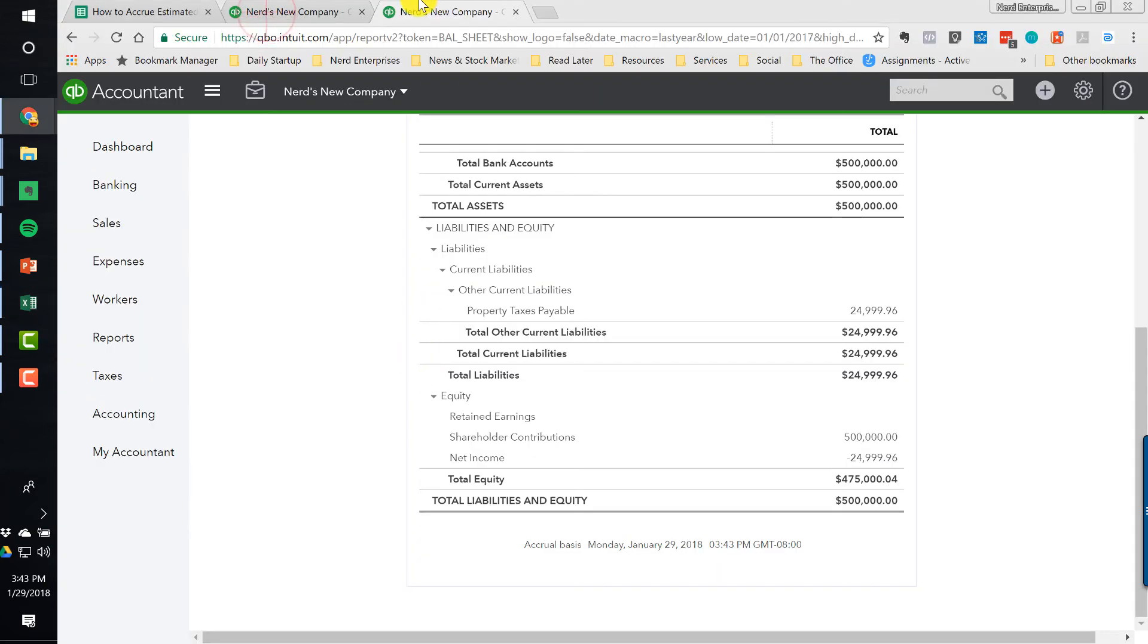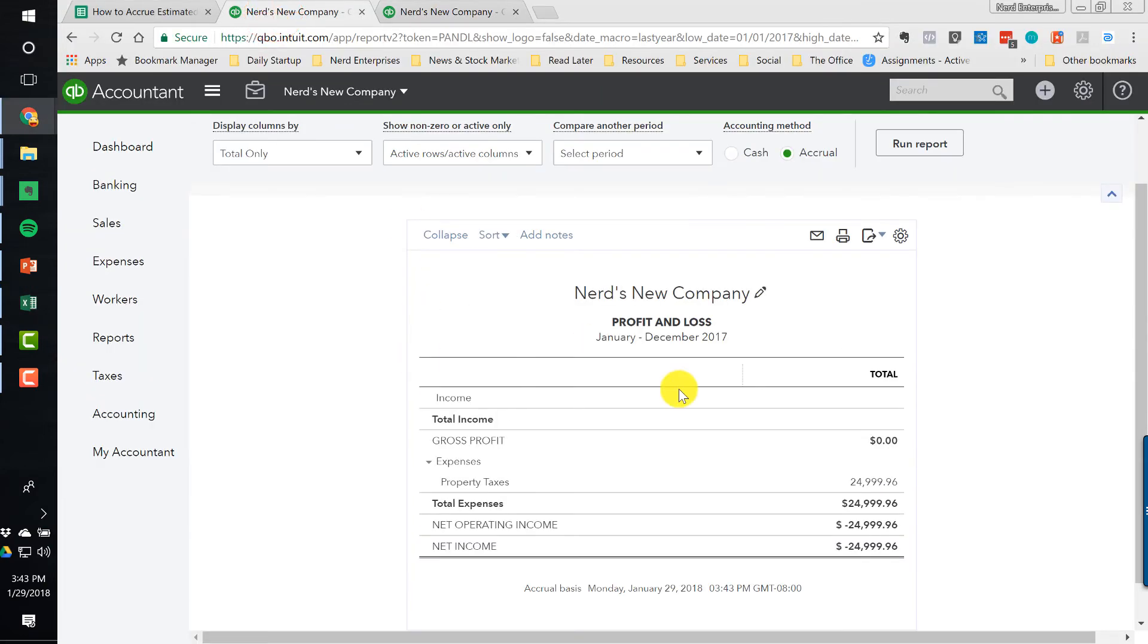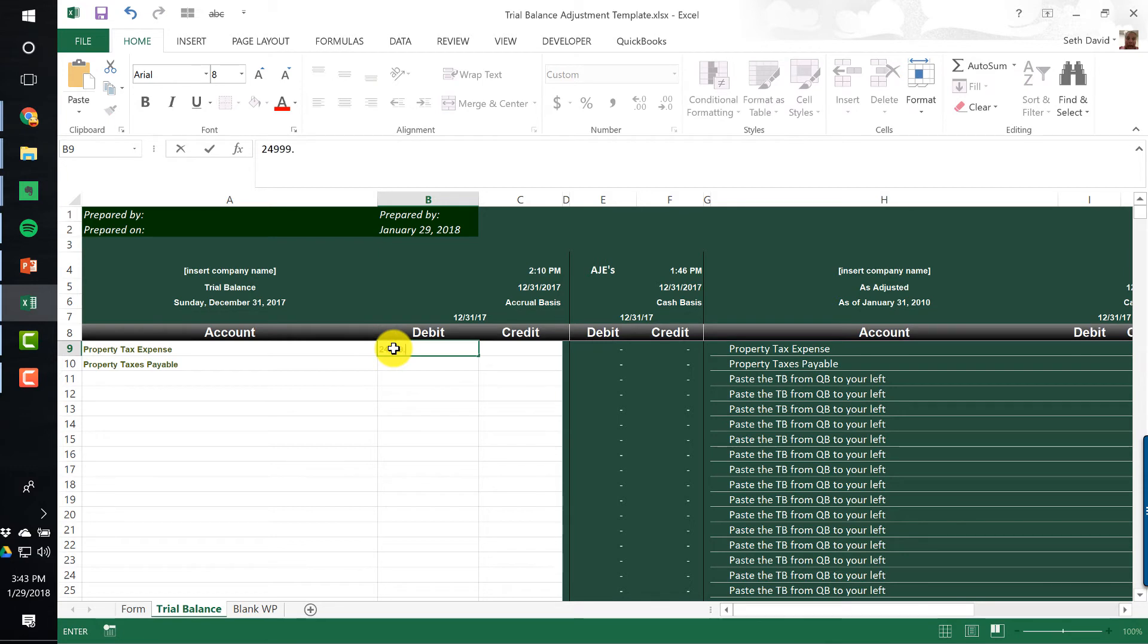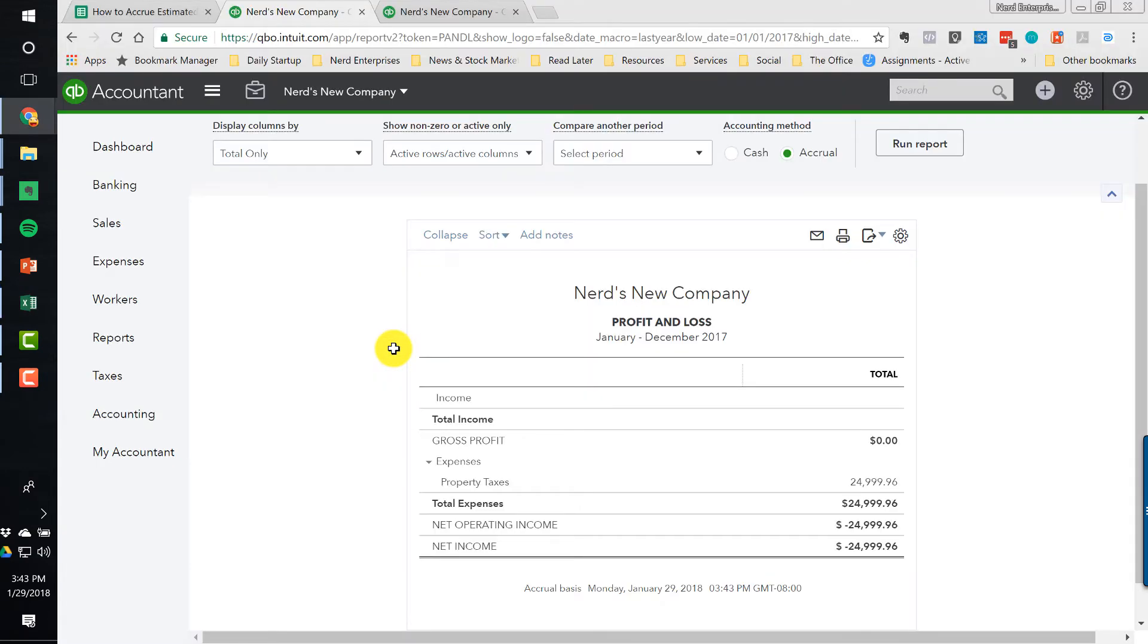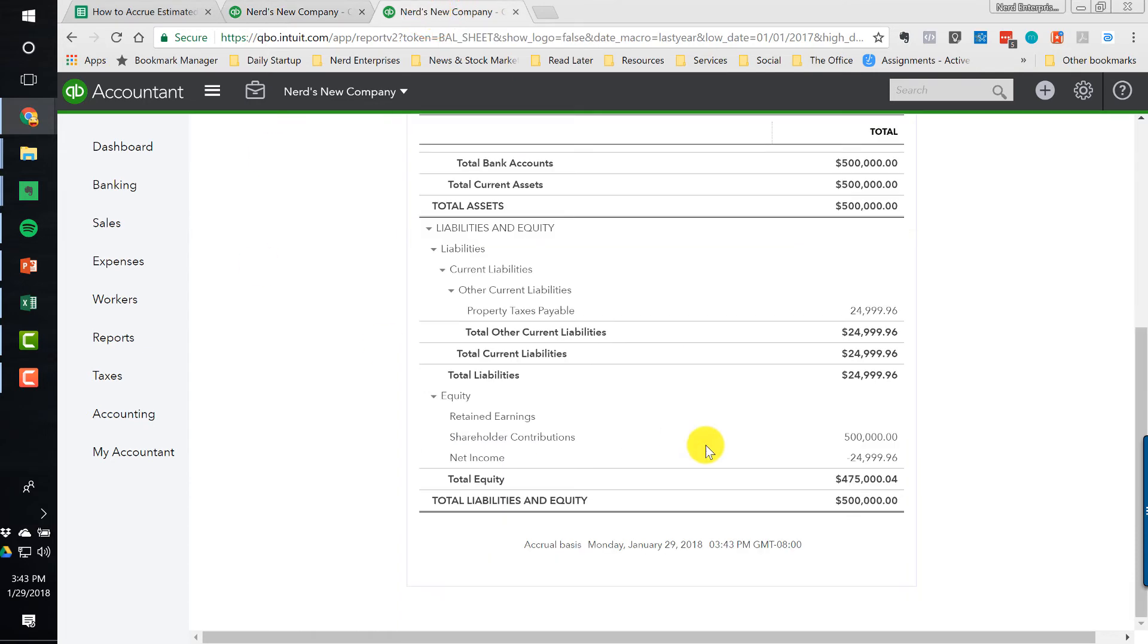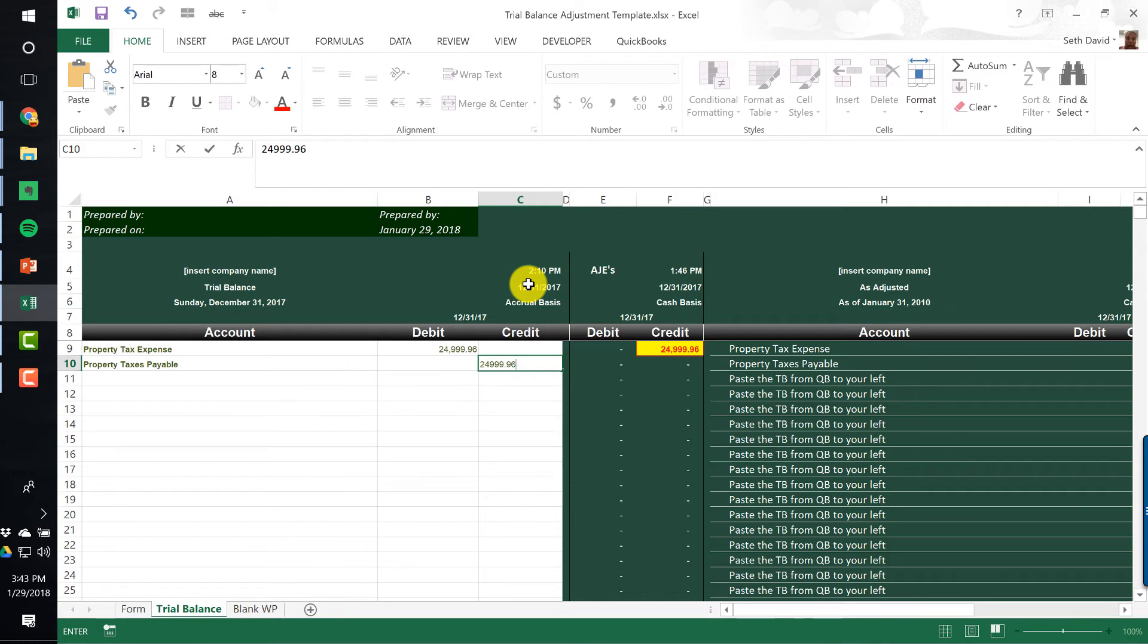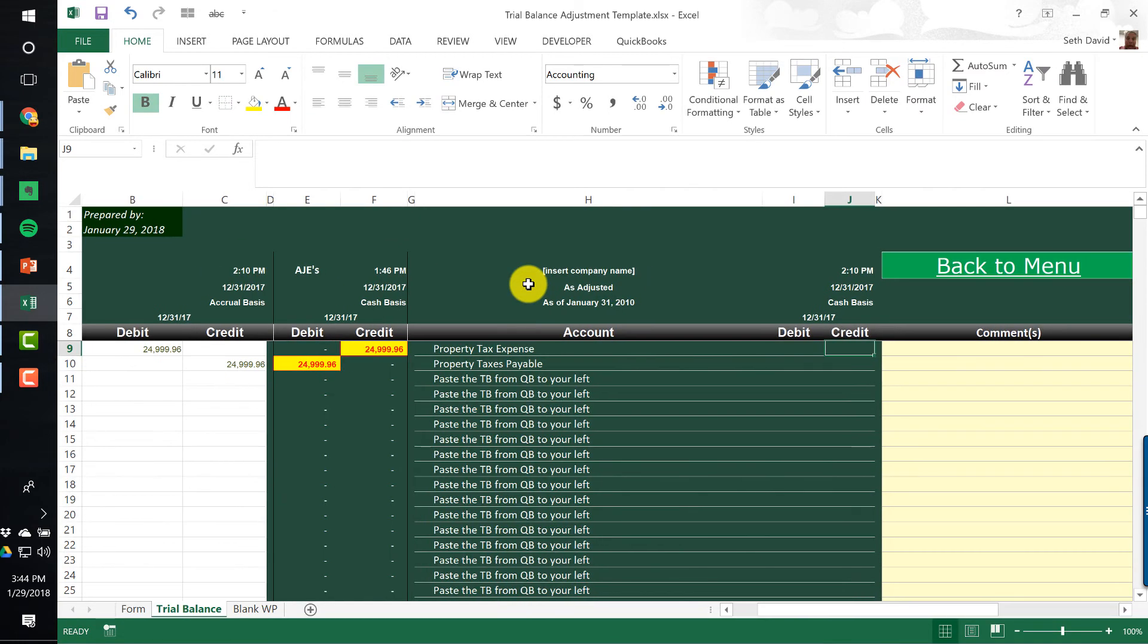So right now, property tax expense is $24,999.96. So let's put that in here. It's going to be a debit, $24,999.96. Property taxes payable is going to be a credit. It should be the same amount. The survey says it is. Over here, we're going to enter in the amounts that it should be. So the right amount of the expense we said was $30,575. So we put that here and we put that here.